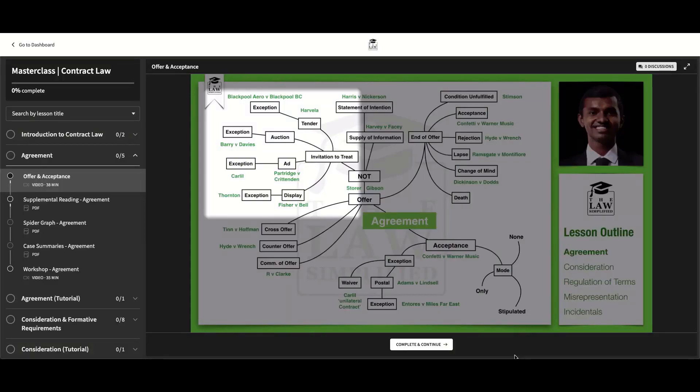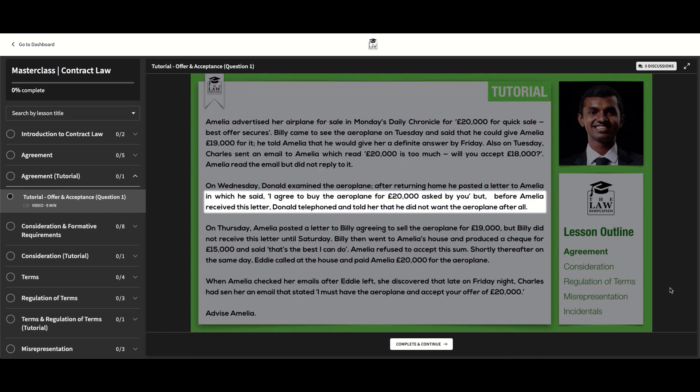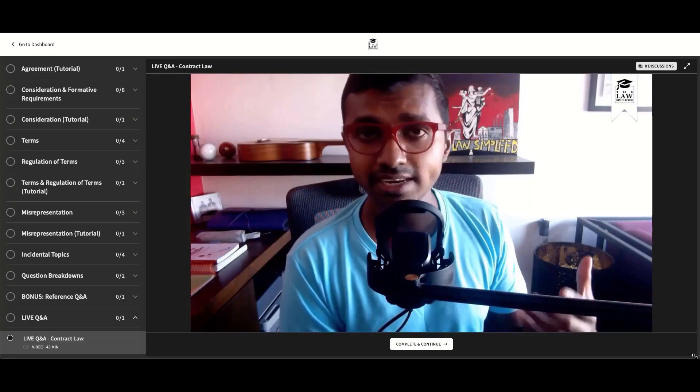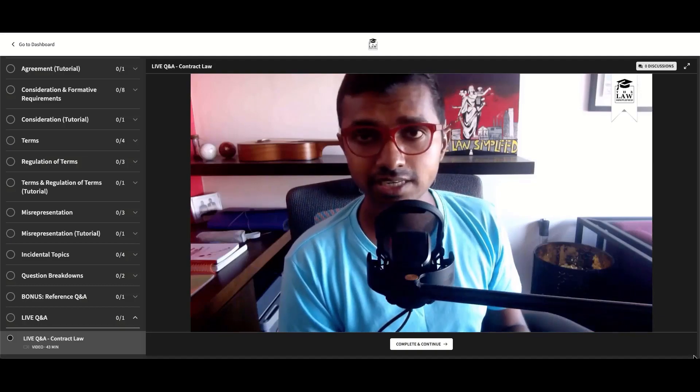If you like the type of content that The Law Simplified produces as a YouTube channel as well as a platform, do make sure to subscribe to the Law Simplified channel and have a look at the comprehensive online law school platform, complete with theory, tutorial and workshop lessons that I've conducted for students all around the world who have gone on to achieve first class law degrees.